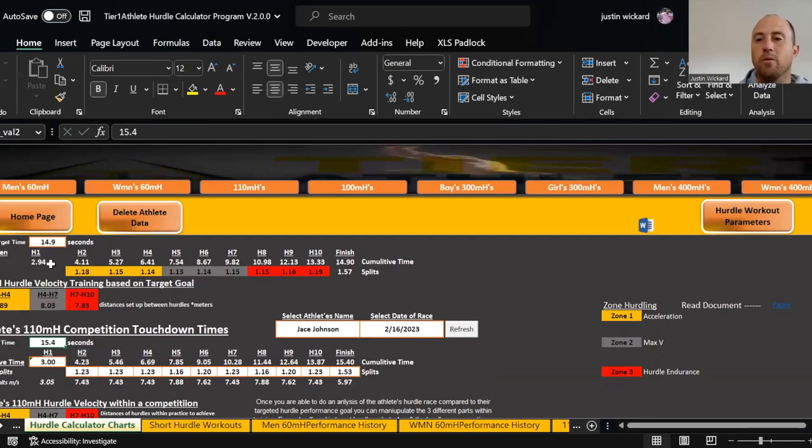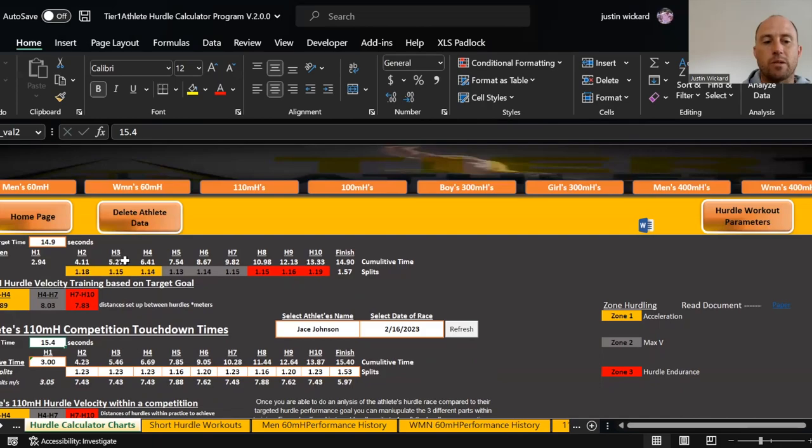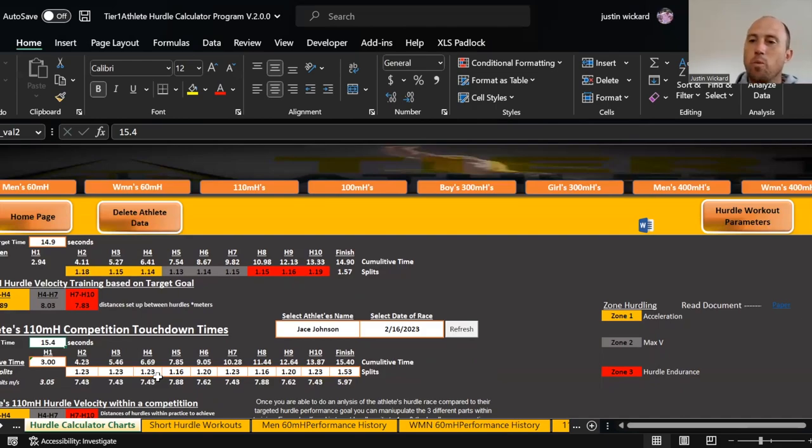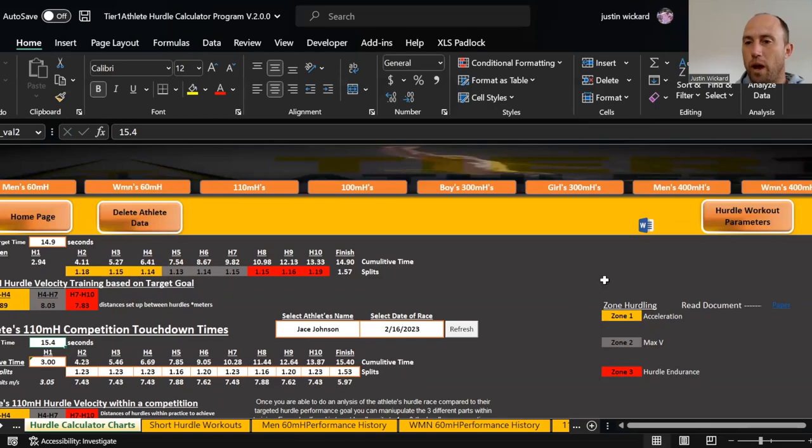Now I can see here he was 30.294. He probably needs to work on getting a little bit better in the start. Then he was 1.23, 1.18, he was 4.23, 5.46, and he was 5.27 and 1.23. Just from this right here, I need to work on improving his start over the first four hurdles, which is zone one, his acceleration.